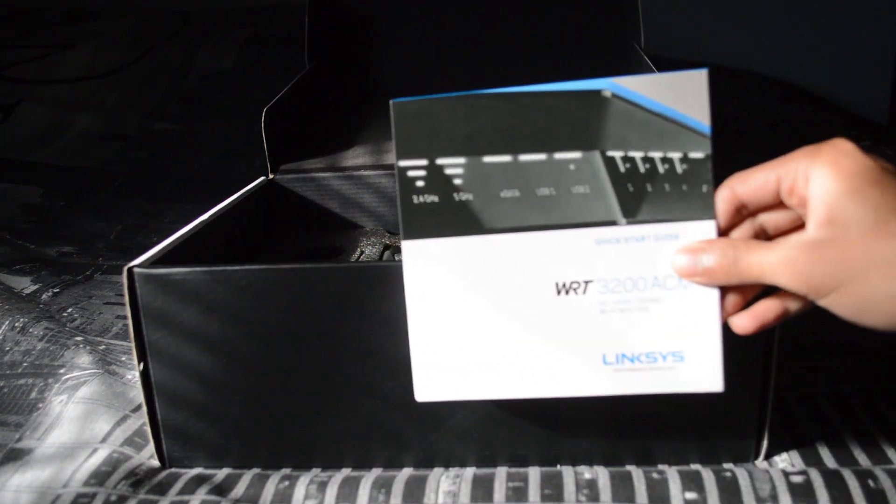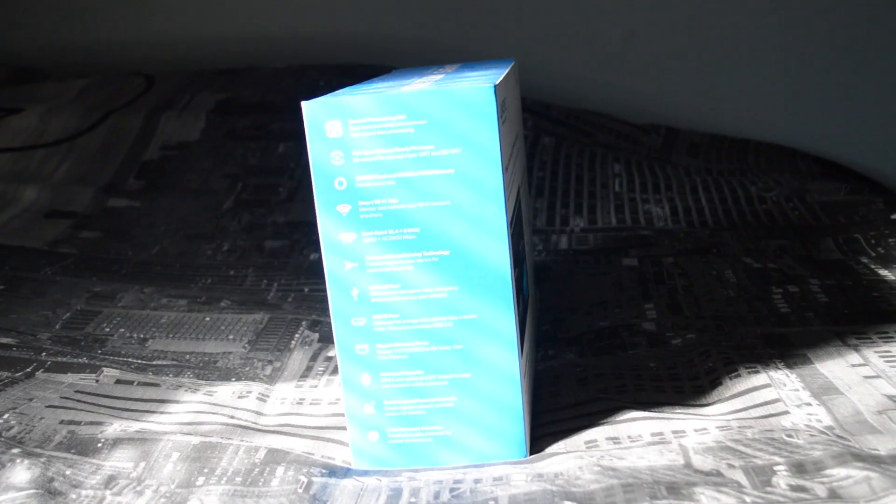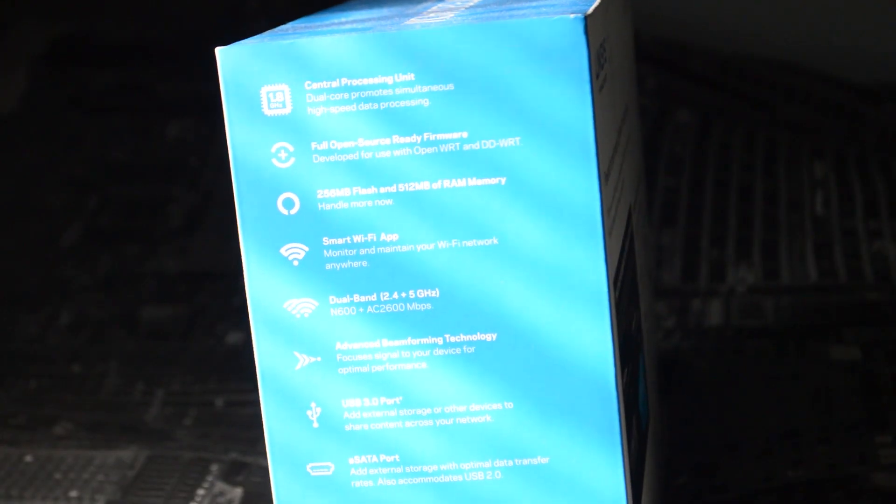Now of course this particular version known as the WRT 3200 ACM series comes with a bunch of brand new features as well.